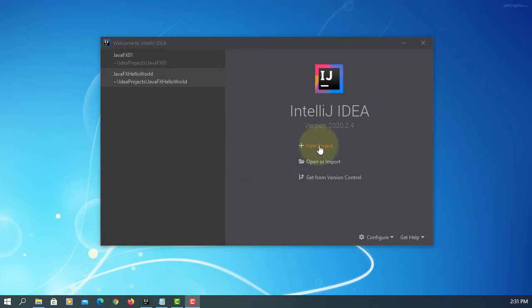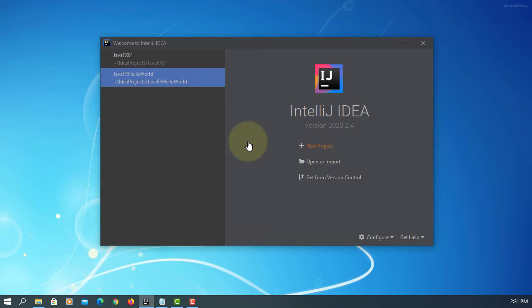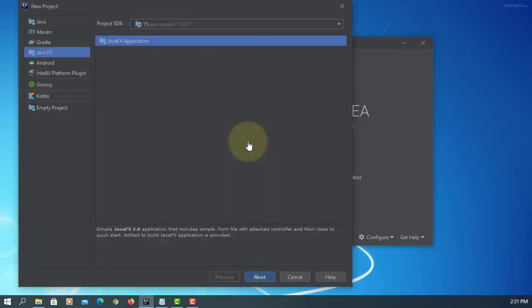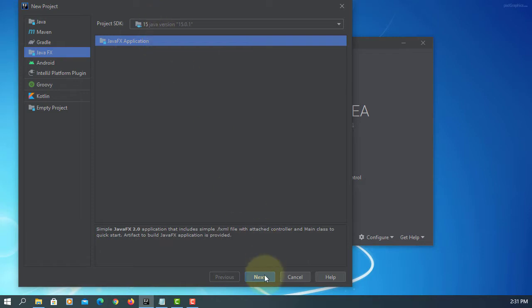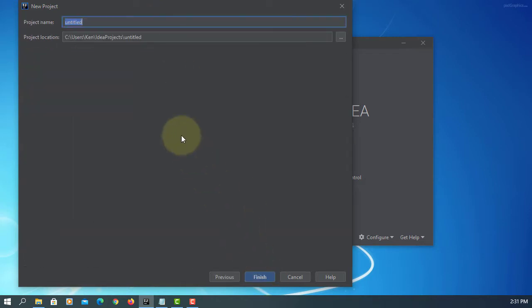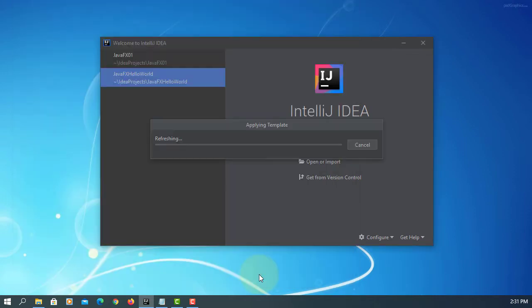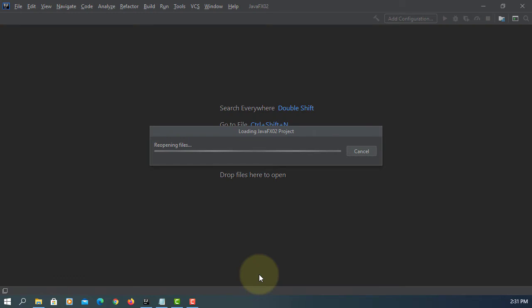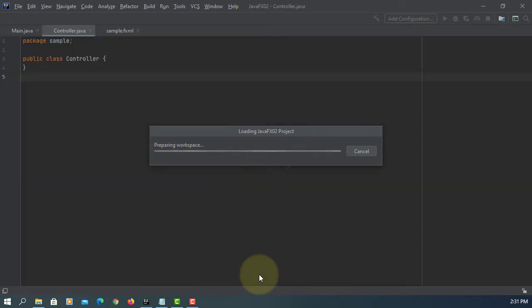As you can see, we can create new projects in IntelliJ. We can create a new project called JavaFX lesson number two. I will look at JavaFX button.